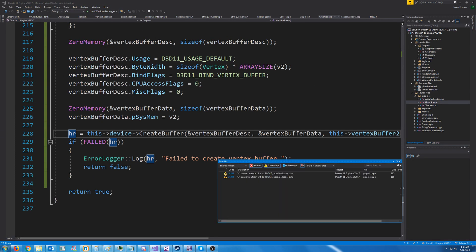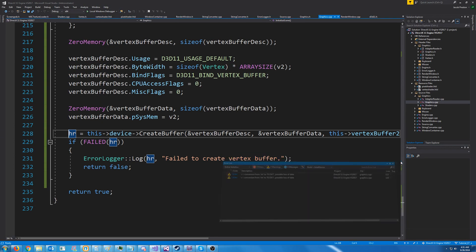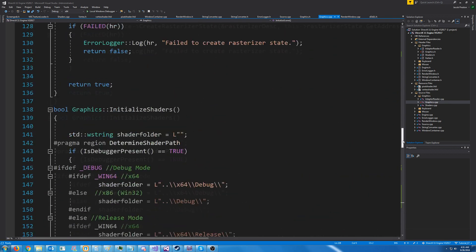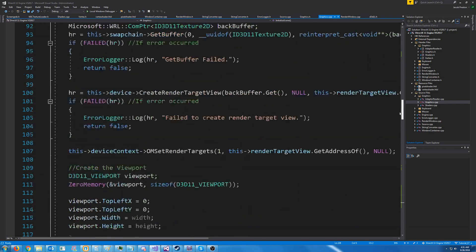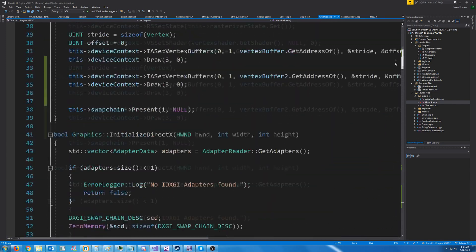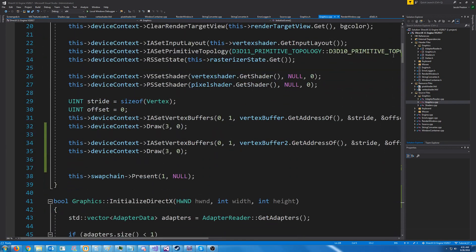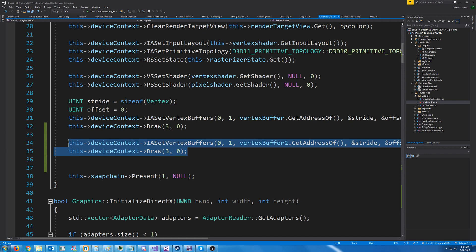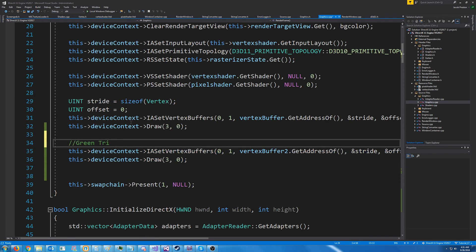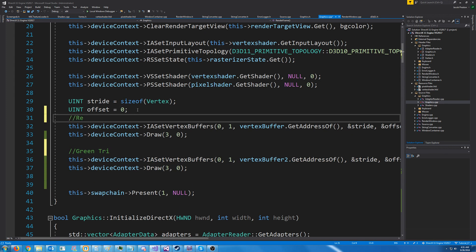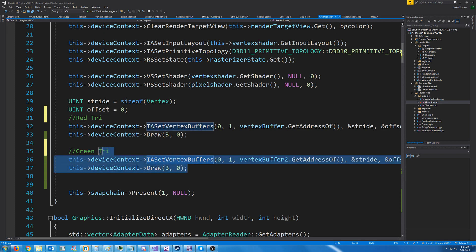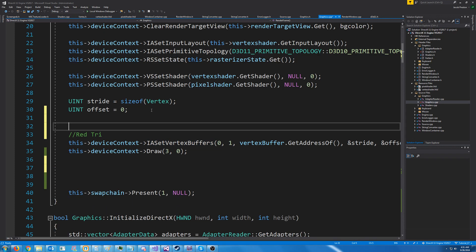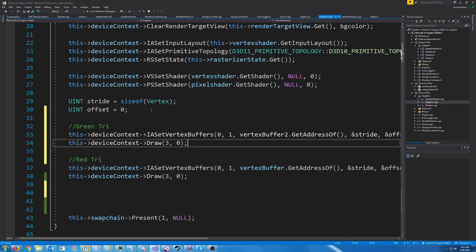However, the only reason that we're able to see the green triangle in this case is because of the order that we drew these in. For example, let's say that I move, this is the red tri and that's the green tri. So let's say that I draw the green triangle first. And then I draw the red triangle.